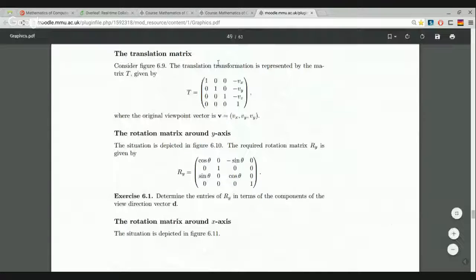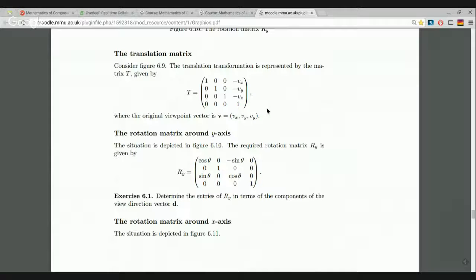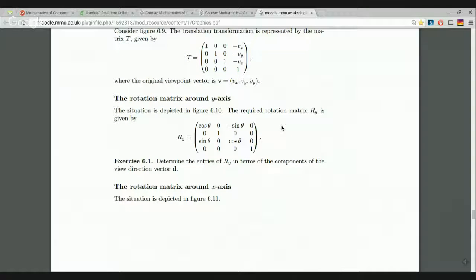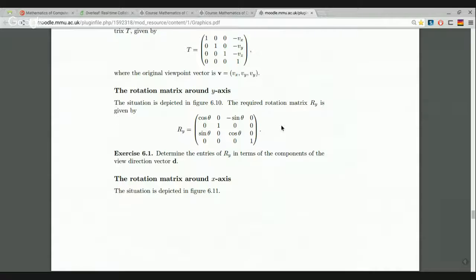The translation matrix is the standard 3D translation matrix expressed in homogeneous coordinates — a four-by-four matrix with ones and zeros, and entries minus Vx, minus Vy, and minus Vz in the final column, translating by minus V to drag V to the origin. Then we have two rotations: first rotating around the Y axis, then rotating around the X axis.